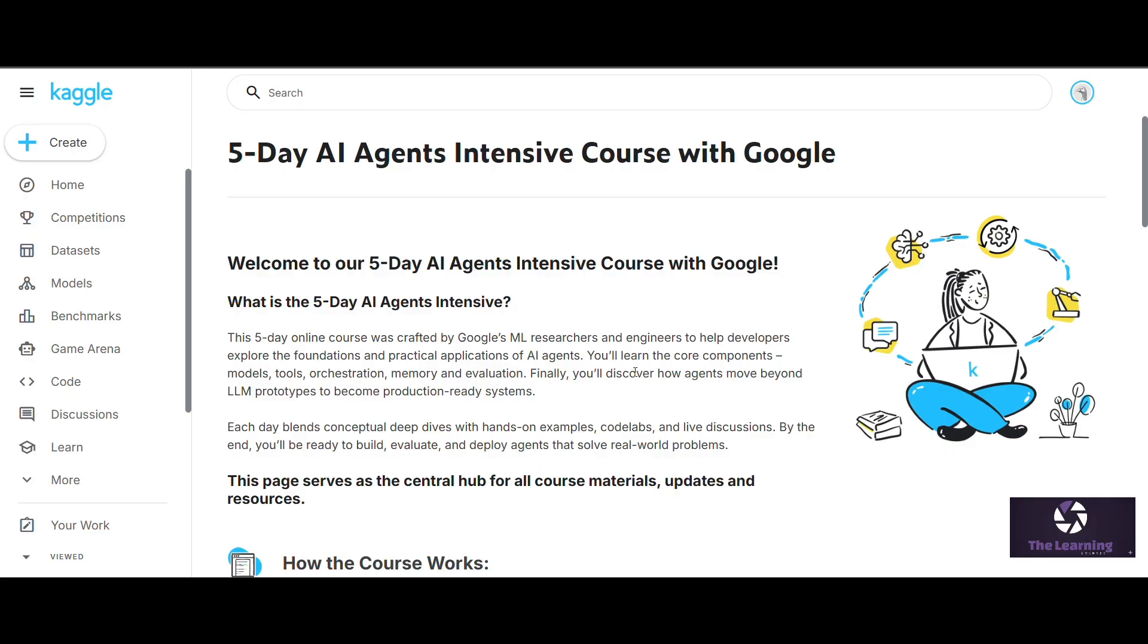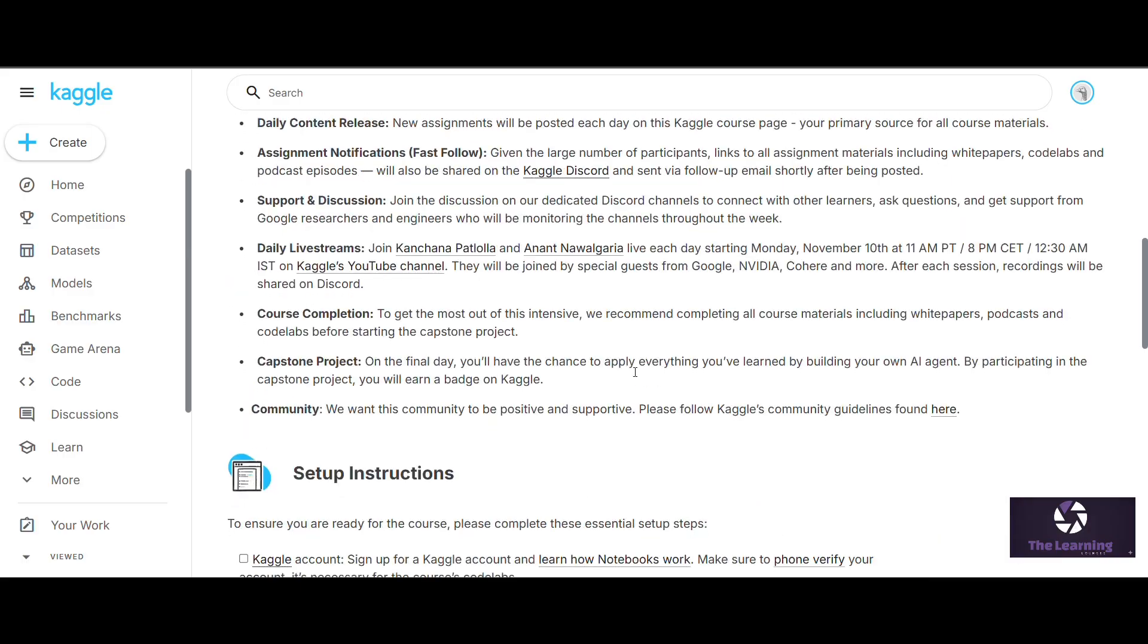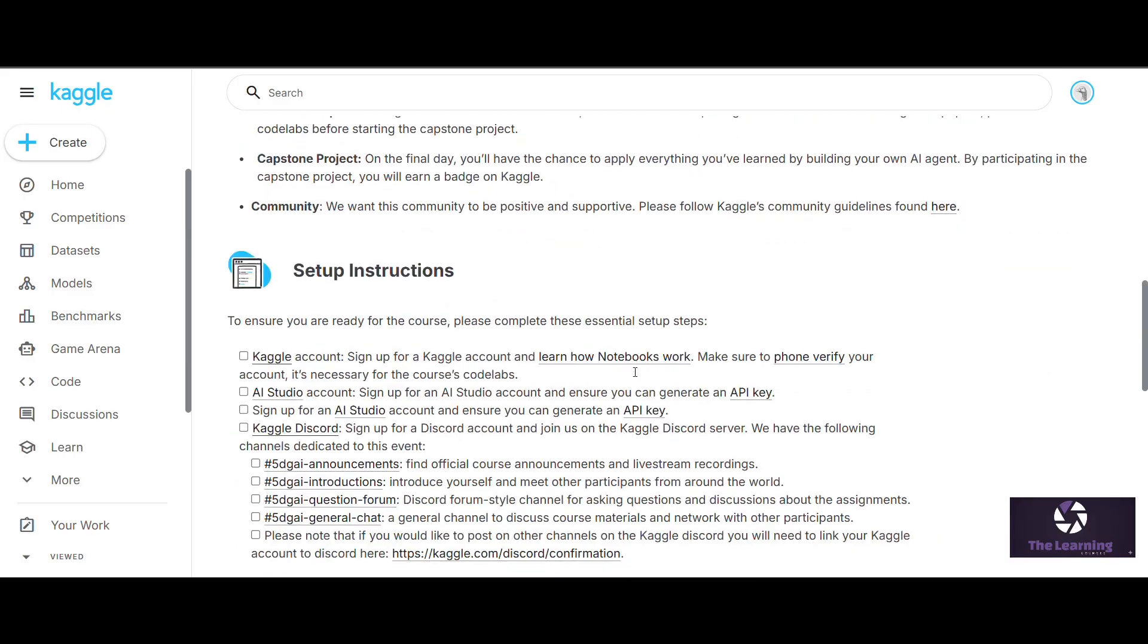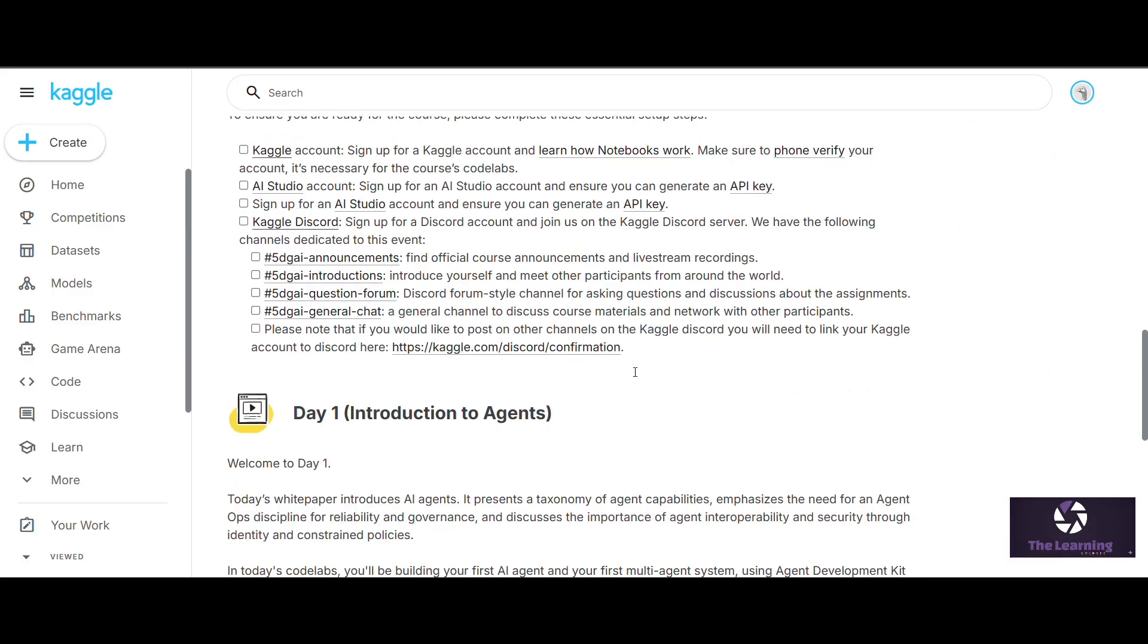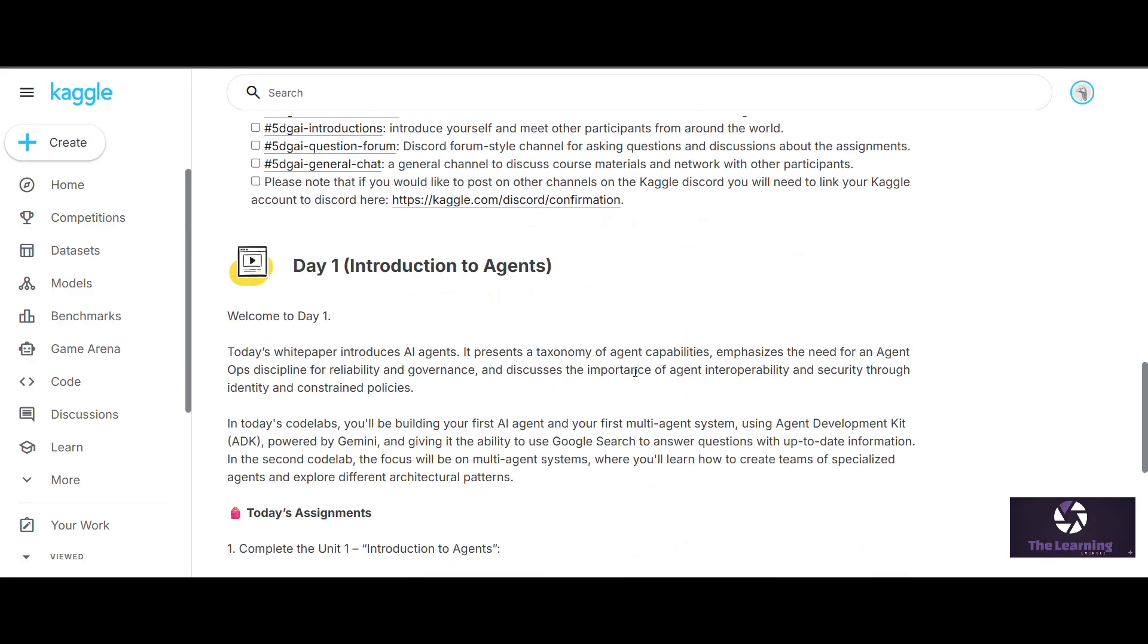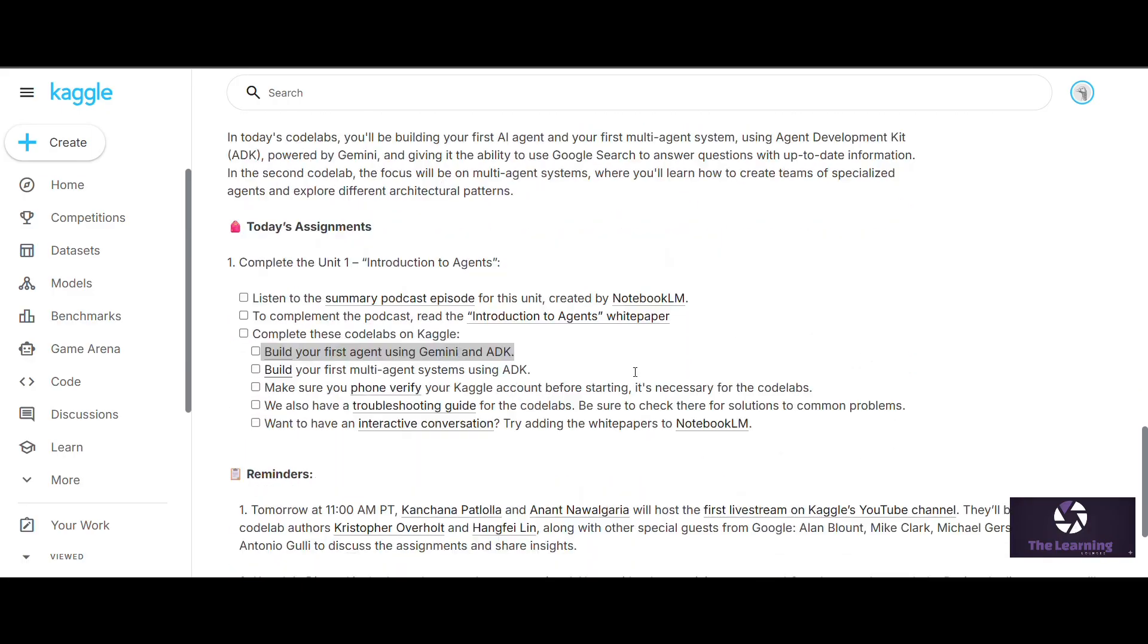In this assignment we have to listen to a podcast and understand it. To complement the podcast, they have also given one white paper explaining the introduction to AI agents.